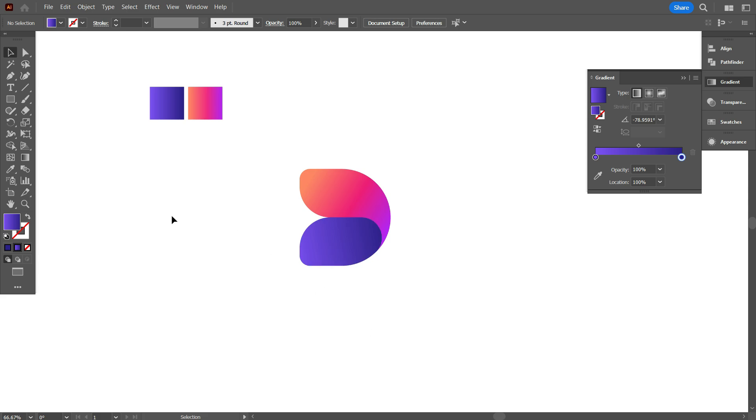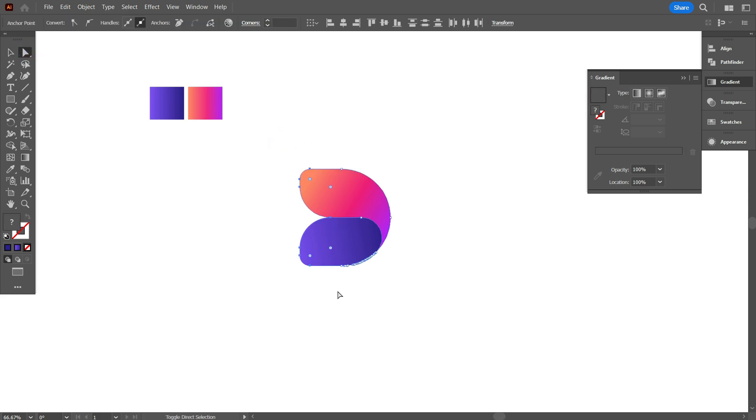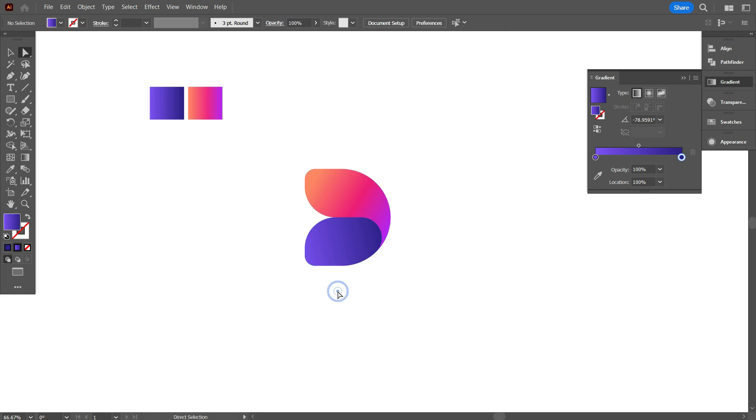Again take Direct Selection tool, and select half of the logo, and make it a little bit smaller. I think this is perfect.